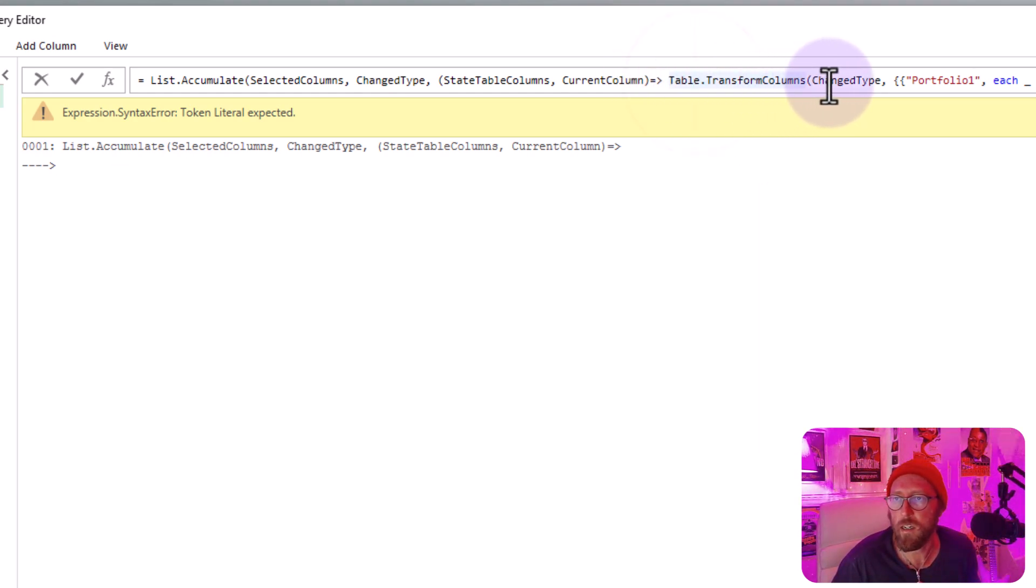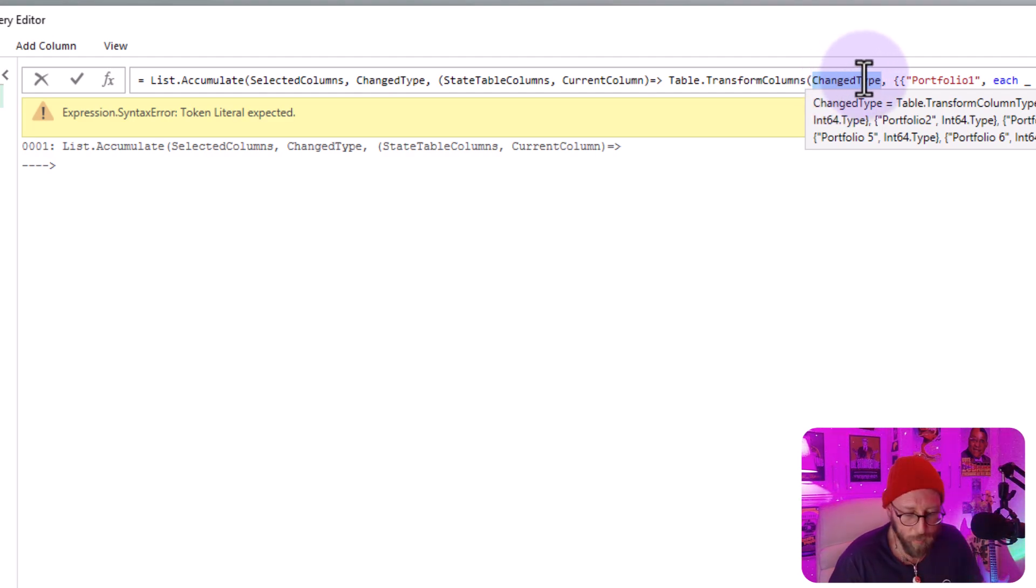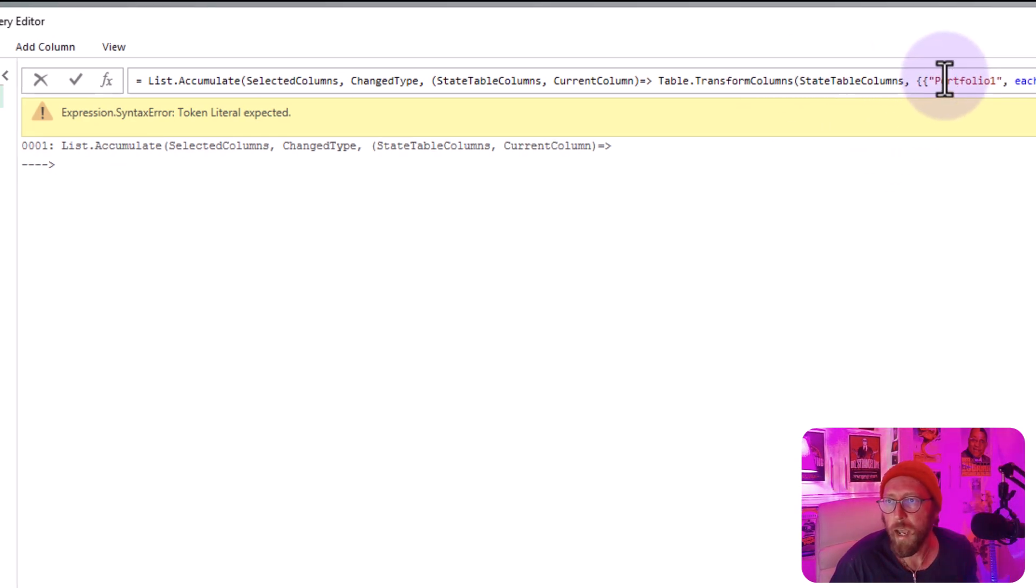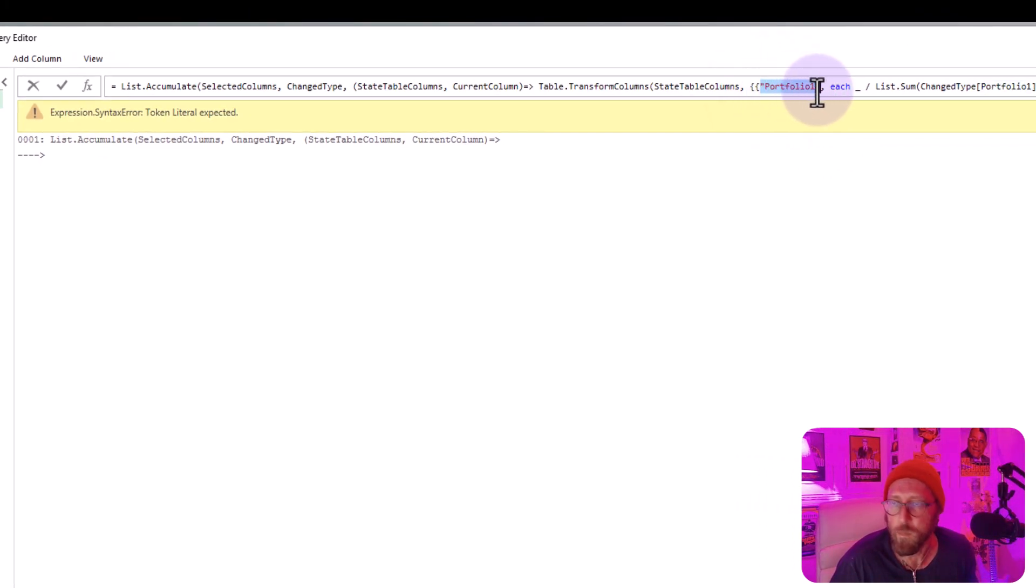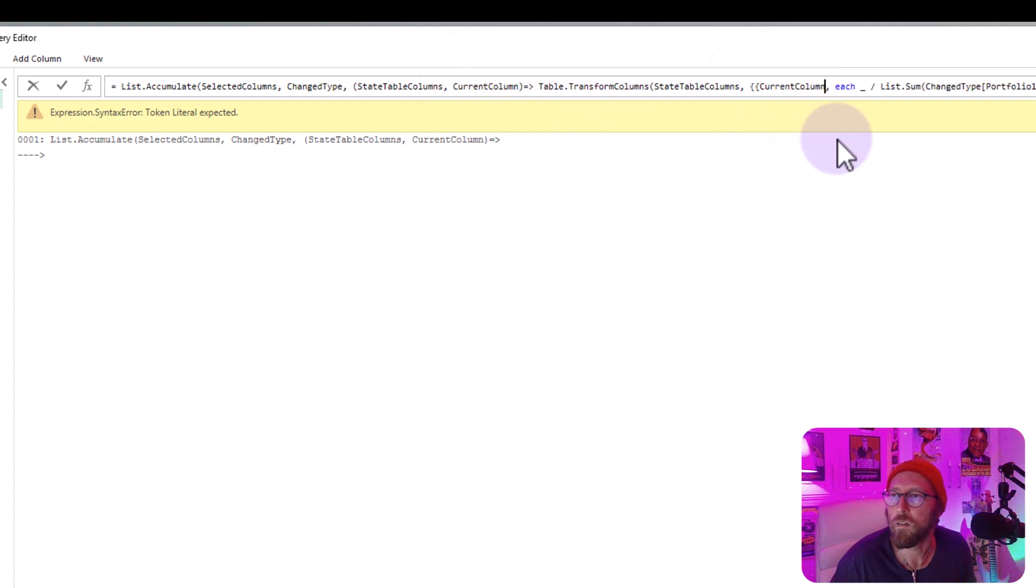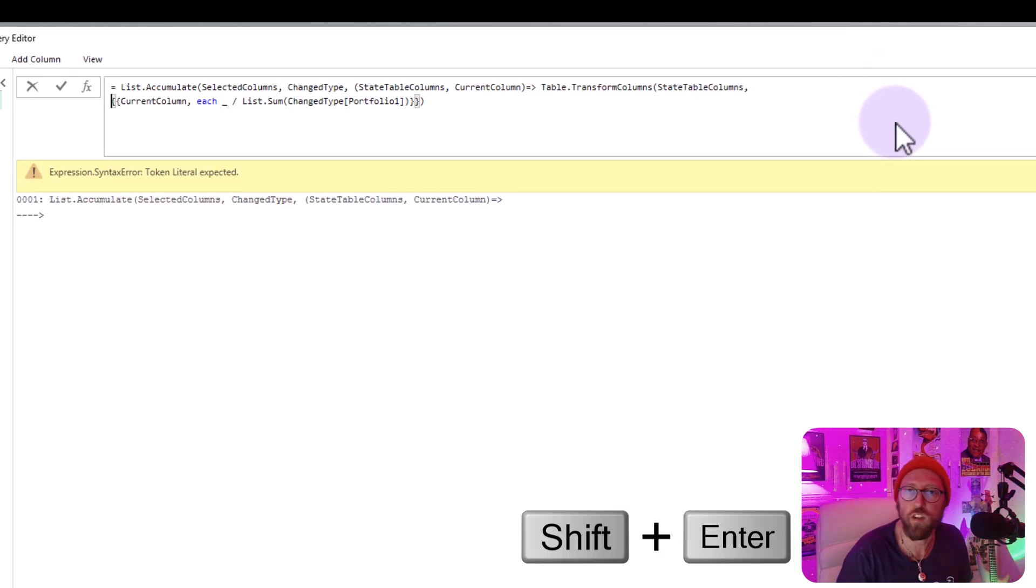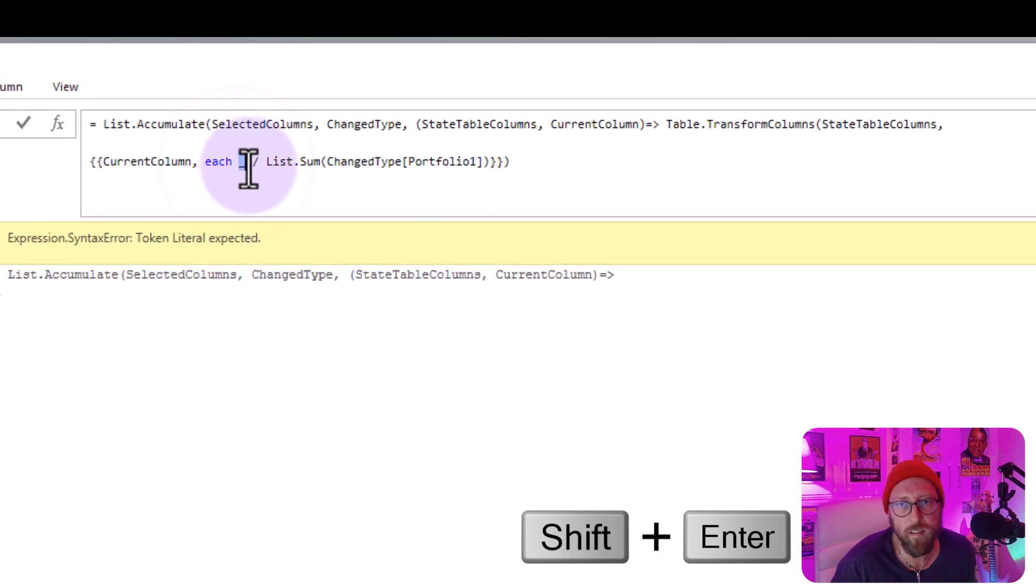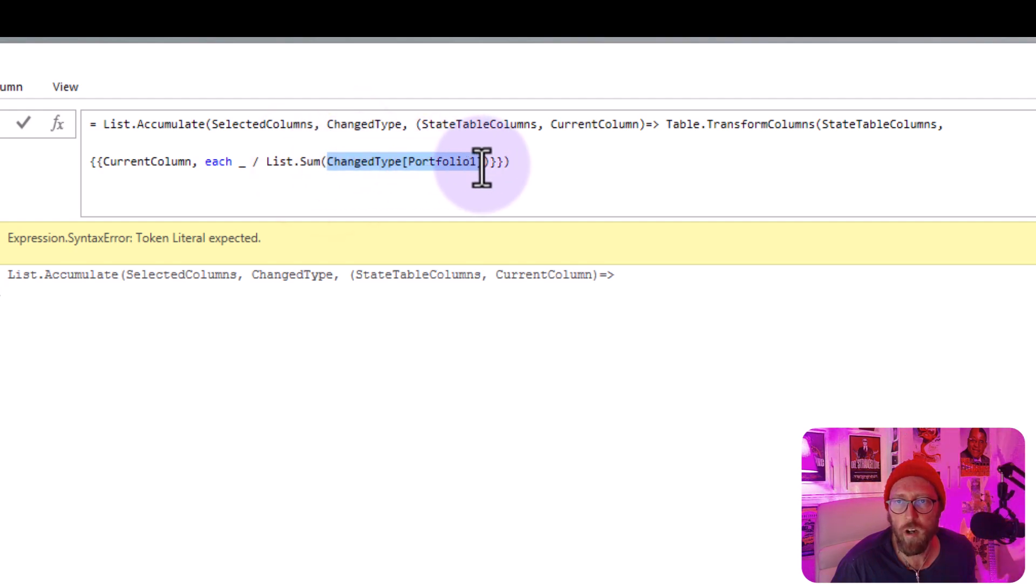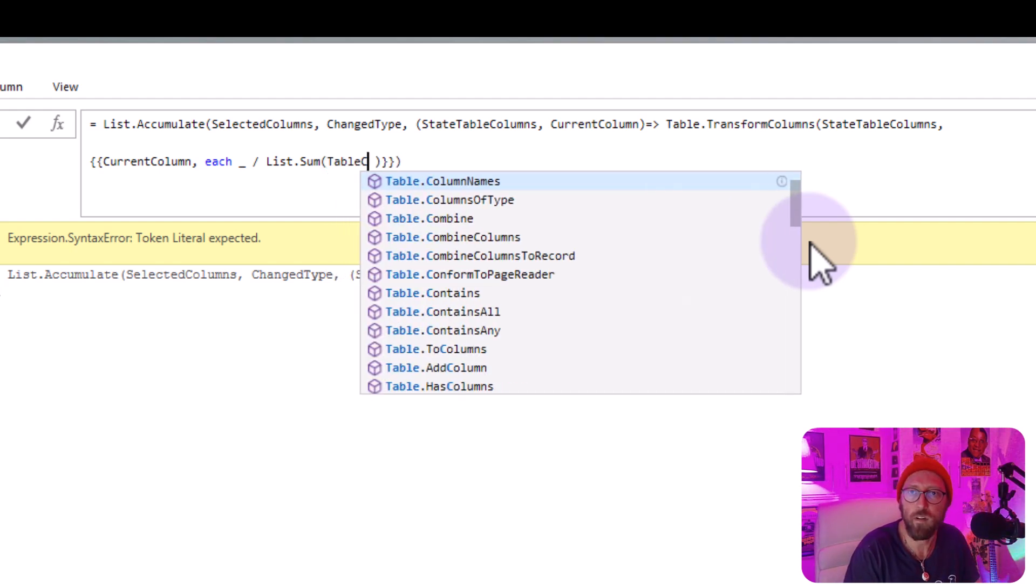So this first one, we say, oh, we don't want to start with the change type, the table there. We want to use the state table columns. You replace that one. Our hardcoded portfolio names, we don't need that anymore. We just need to replace them with our current column. Shift and space here to create more space. This still remains the same. You're underscoring or divide by. Your list.sum remains there. What we're going to do here is for hardcoding this column name, you see that's a list for each column.